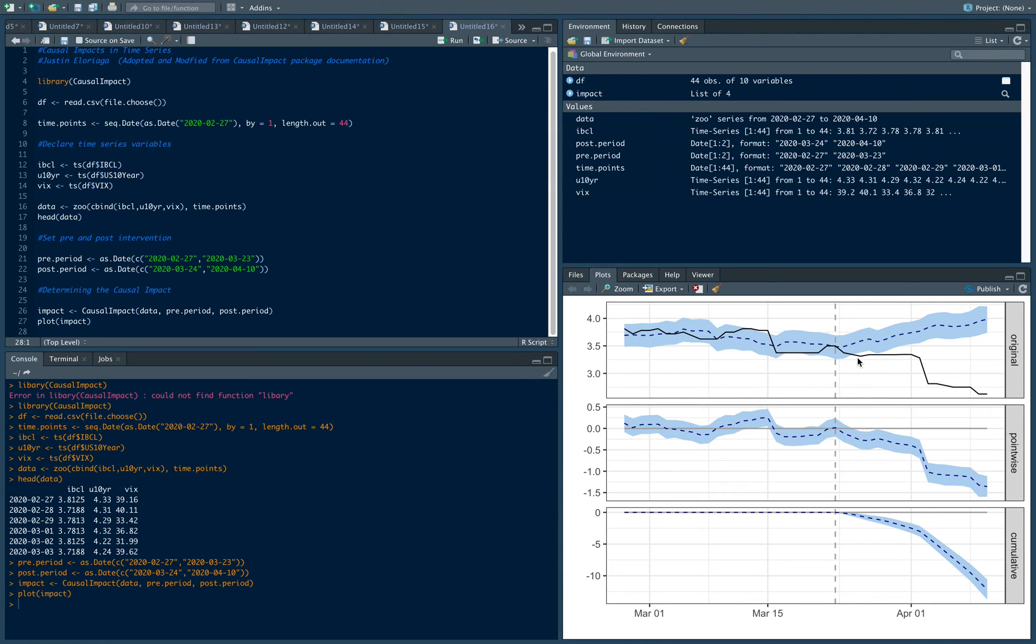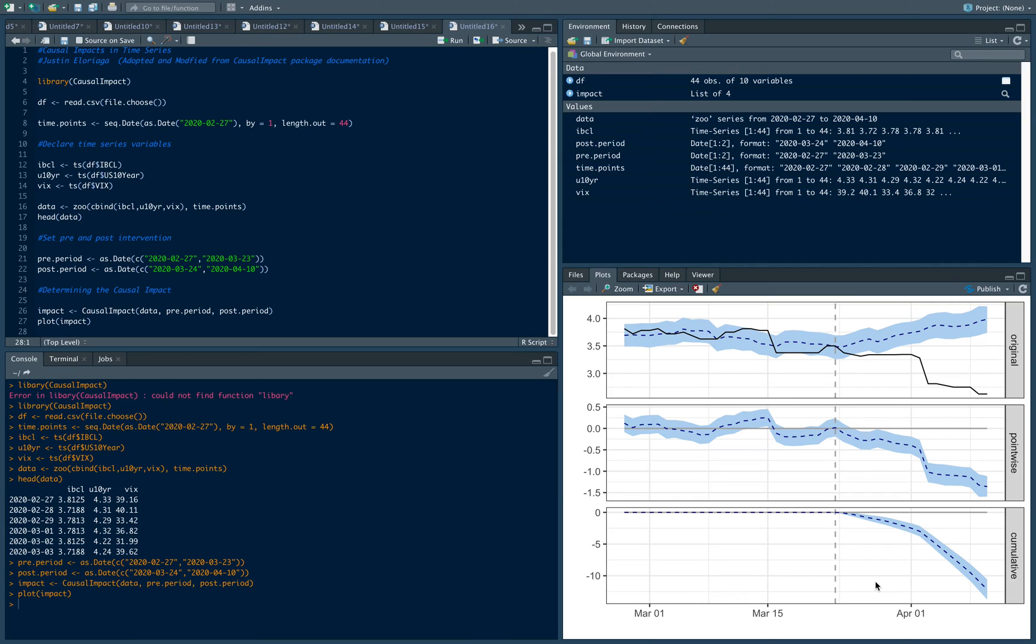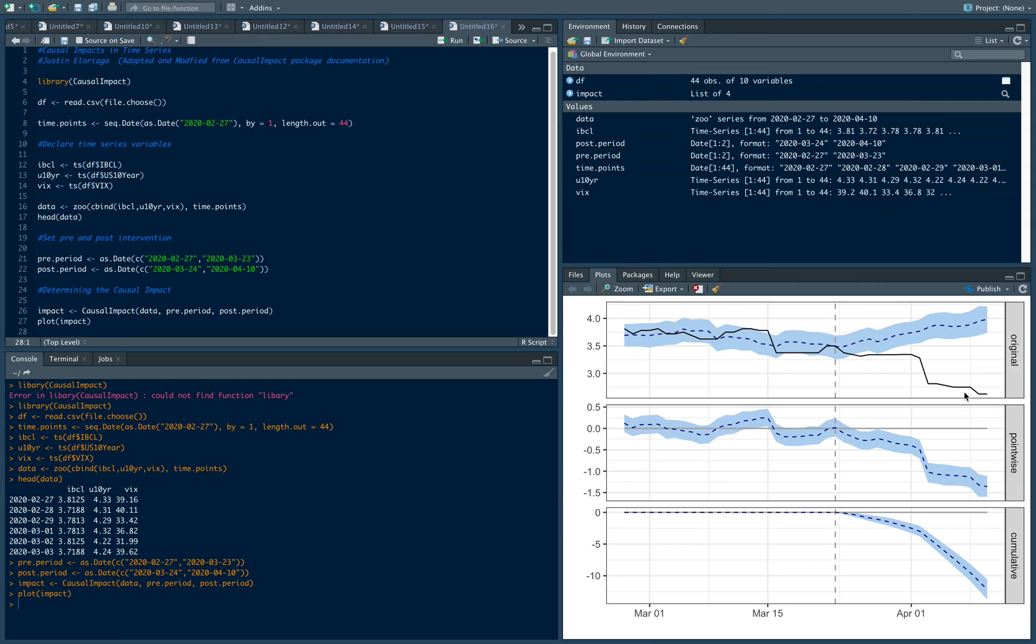What you should see is three graphs here—the original, the pointwise, and the cumulative. The cumulative isn't too important in our instance, that's typically used for volumes and sales, but this is a rate we're forecasting. Let's go to the original. The black line you see here is the actual value of the IBCL. When the IBCL goes down it means the rate at which banks can borrow from each other is lower, and if it's high it means there's a higher rate, which suggests more friction or tighter conditions versus looser conditions.